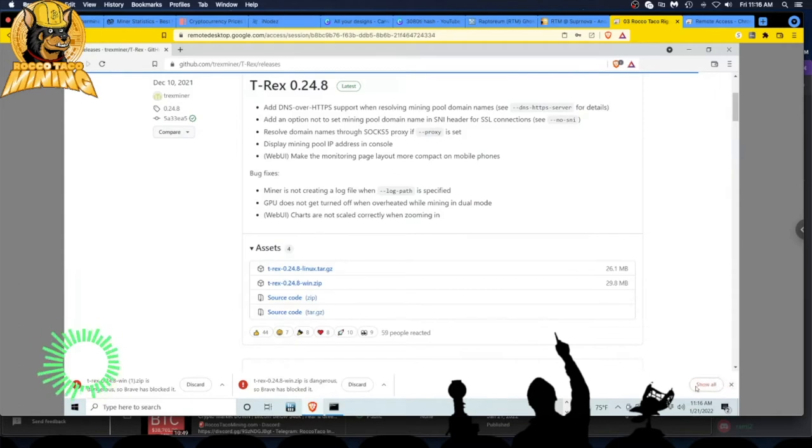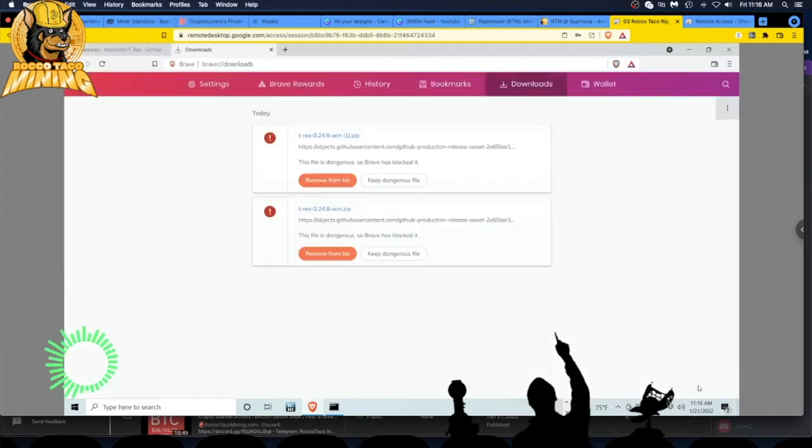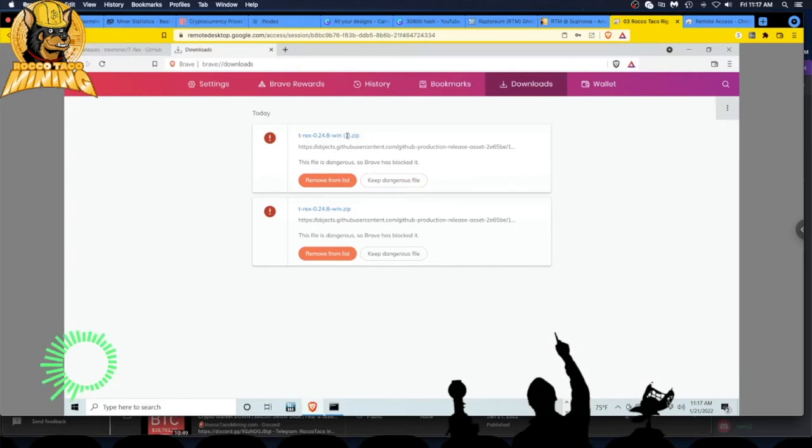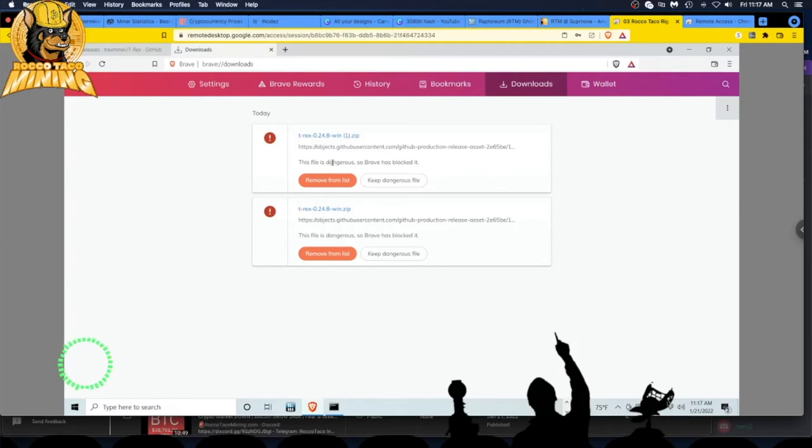I just go over here to the right - can you guys see that? Right on the right there where my mouse is, bottom right, it says 'Show all.' Click on that. Again, I did this twice, so let's just go in here. Here's the one I just did. It says 'This file is dangerous, so Brave has blocked it.'